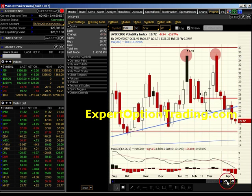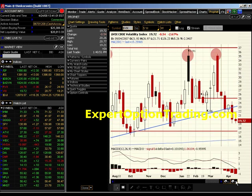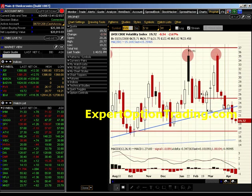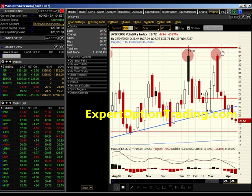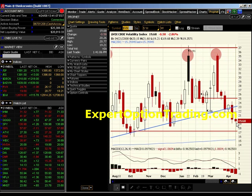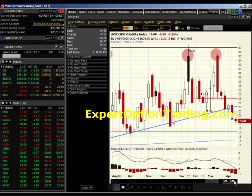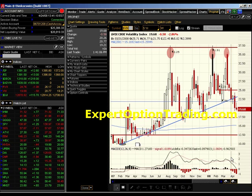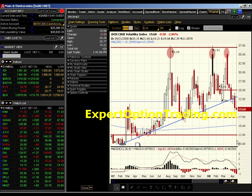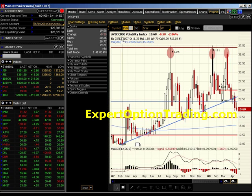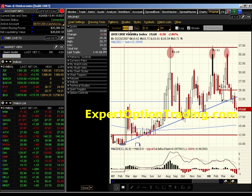Now we've gotten to the point where volatility has come down from approximately the 36 level down to the 19 level. That's a dramatic decline in the volatility levels over the last few months. Let's take a look at how it translates into actual market activity.